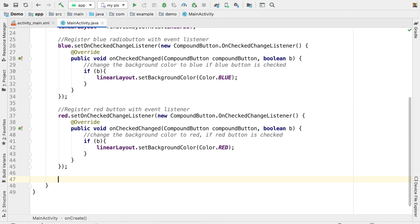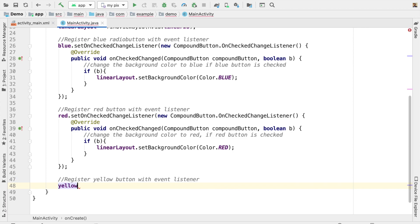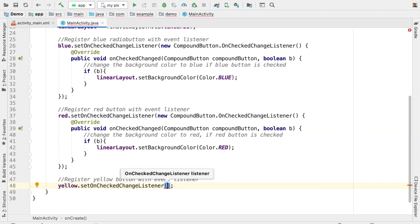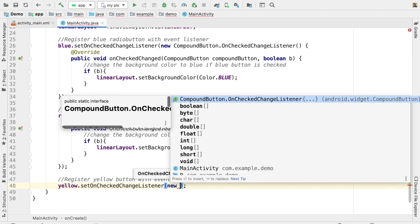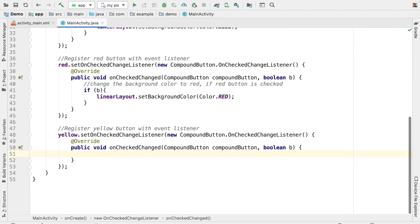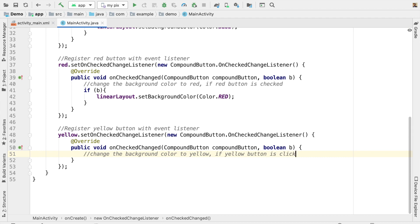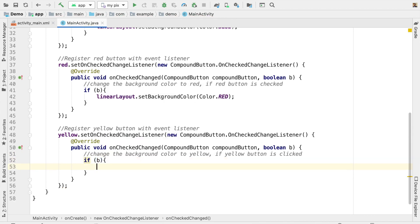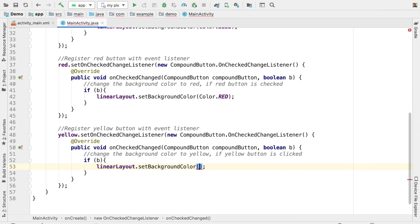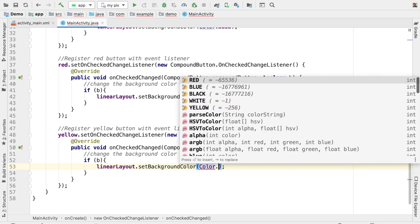For the yellow button, register it with an event listener: yellow.setOnCheckedChangeListener(...). Then inside the callback, if yellow is checked: linearLayout.setBackgroundColor(Color.YELLOW).